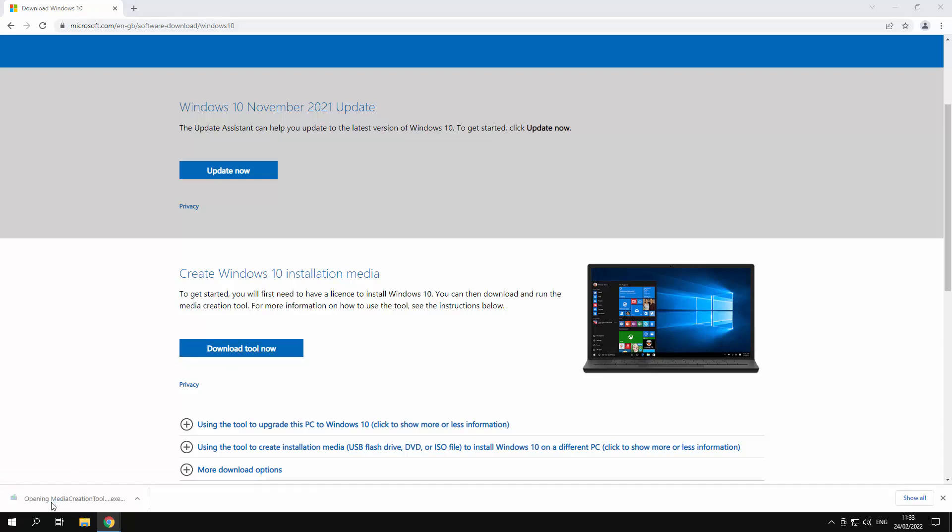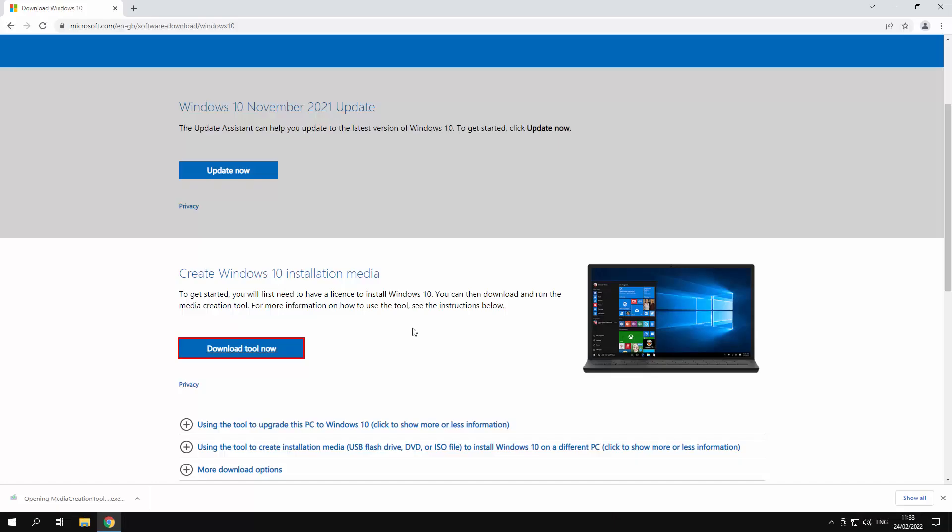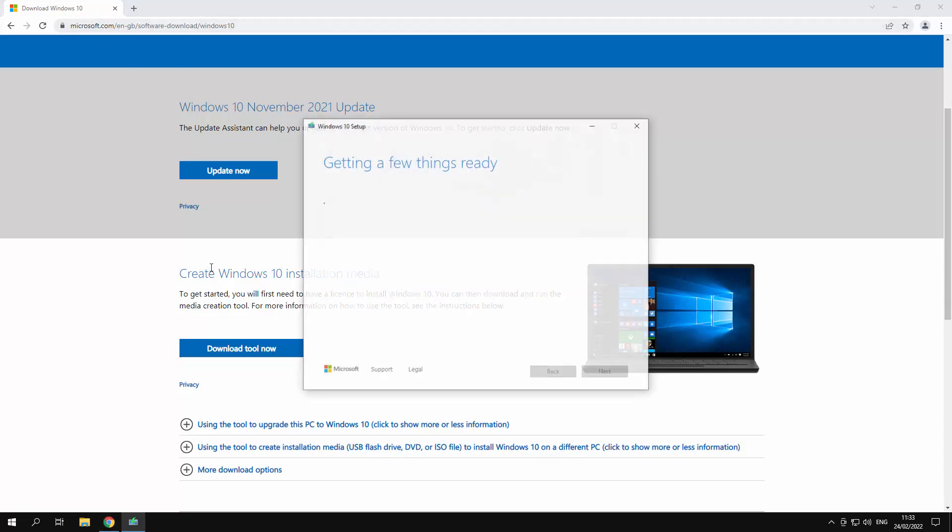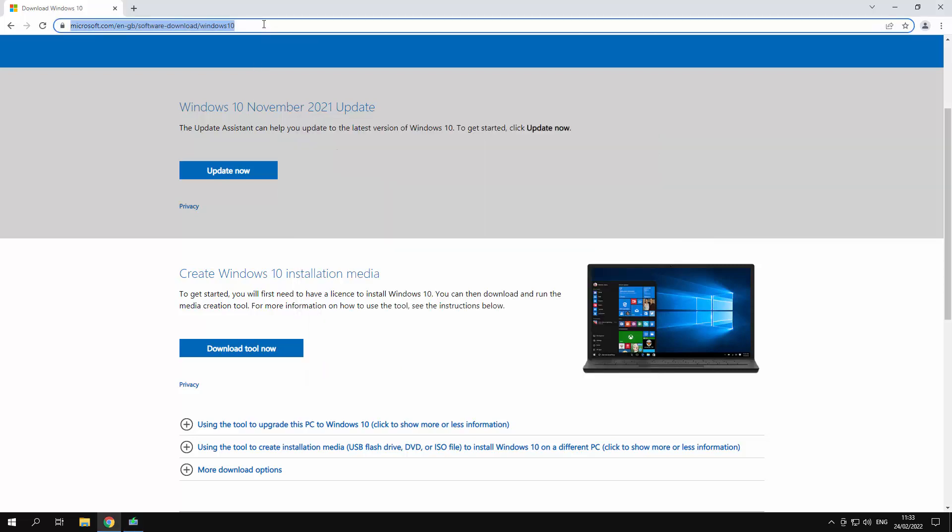It'll ask you for admin permissions. That's fine. You've downloaded it from the official Microsoft site. It's a nice happy thing. It'll take a little bit of time to get set up. Whilst this thing is getting set up I'll go to the other thing that we actually need to do.